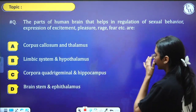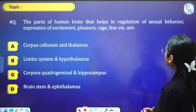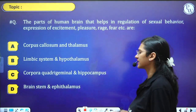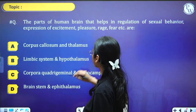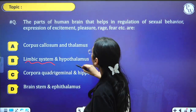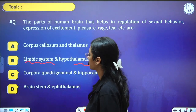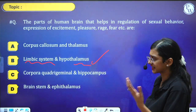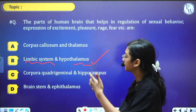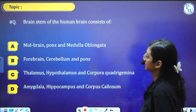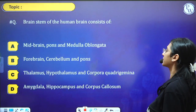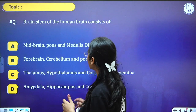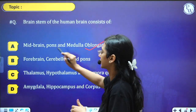Let us quickly look at some questions. The part of the human brain that helps in regulation of sexual behavior, expression of excitement, pleasure, rage, and fear — the answer is the limbic system and hypothalamus. The brain stem consists of: midbrain, pons, and medulla oblongata.